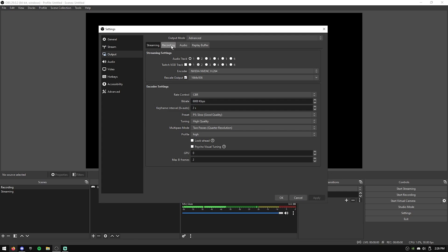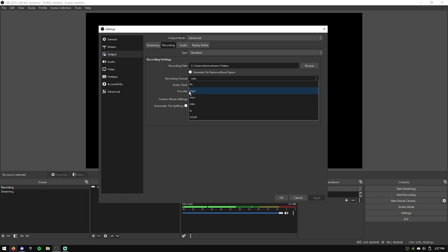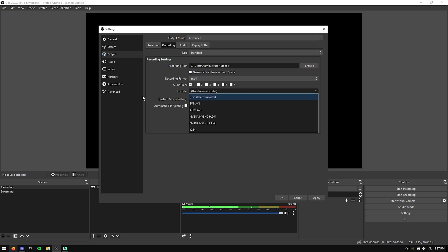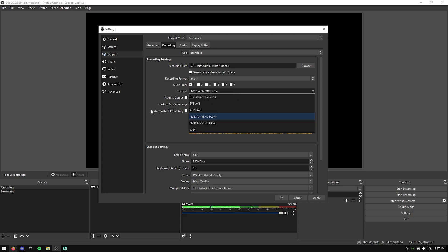Hit apply, and now we can move over to the recording tab. To start, this is where your videos are going to end up, so if you need to change this, put it on a different drive or wherever, do that now. Recording format, change this to MP4. I wouldn't mess with audio tracks unless you know what you're doing and you want to change that, but if you don't know what it is, just leave it. For the encoder, just use your graphics card, 264.